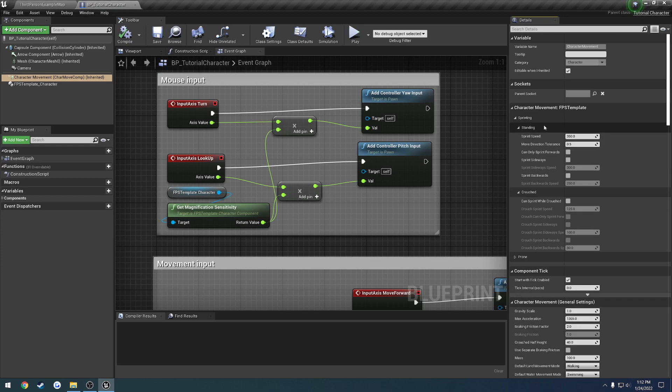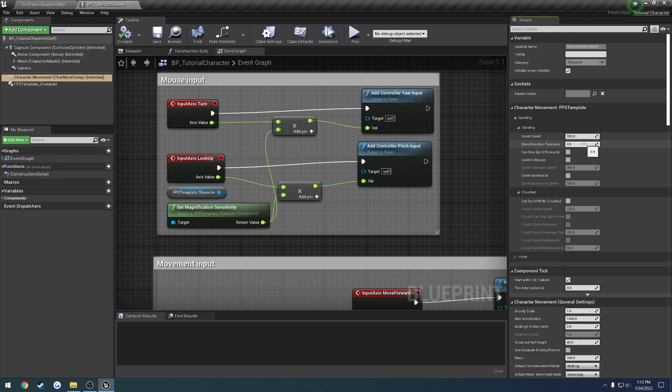So here's where we have a bunch of different controls. So like our sprint speed. So basically our max, like this is how we control how fast we sprint and everything like that. So we have the move direction tolerance. So this is basically what it kind of dictates as to switch between movements. So like forward, left, right, backwards.